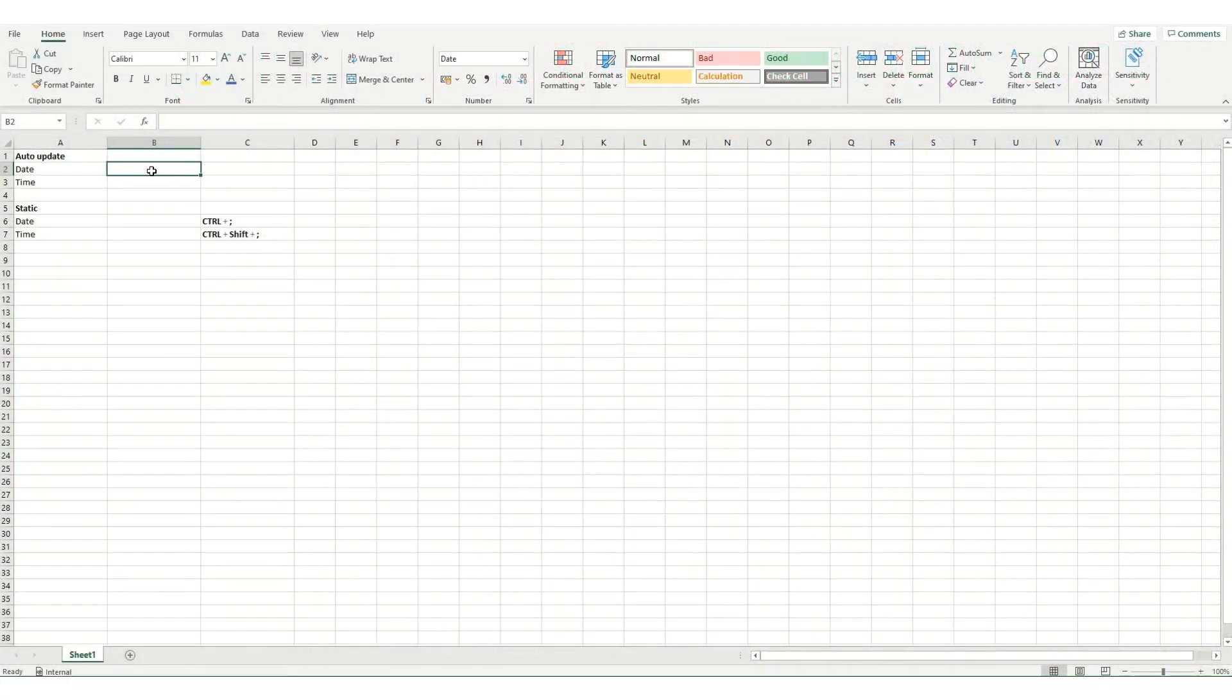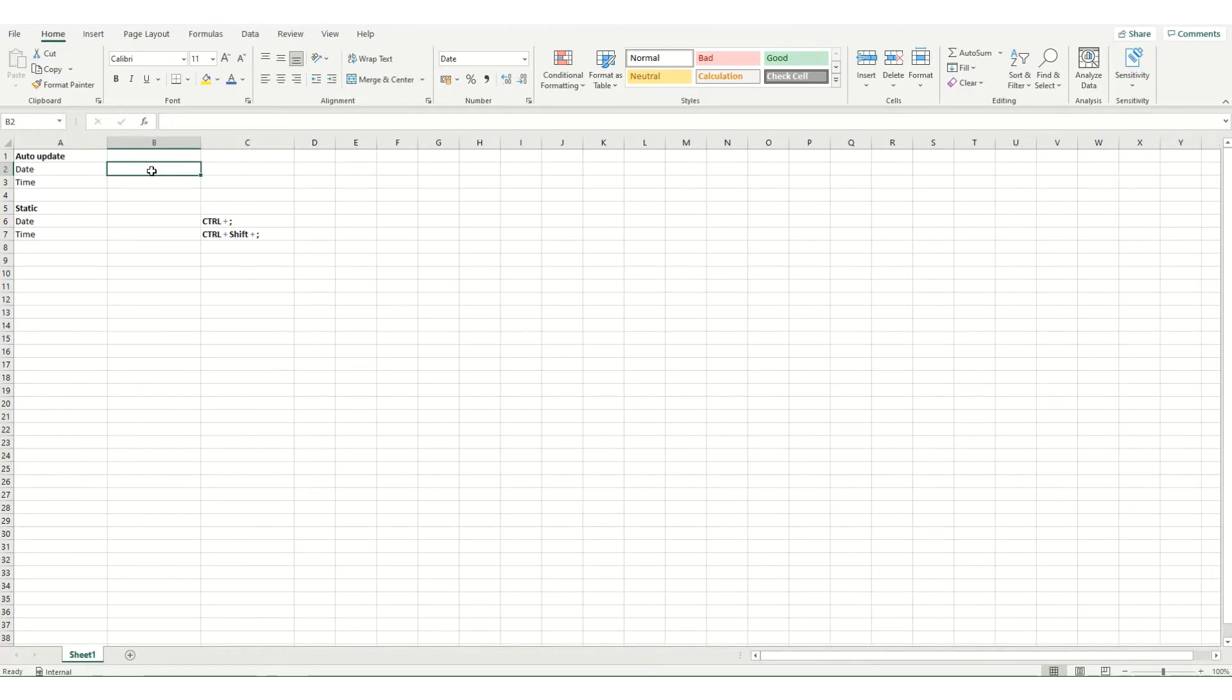Hi guys and welcome to this quick tip video from ByteSize Excel. In this video we're going to take a look at two methods to insert your date and your time.